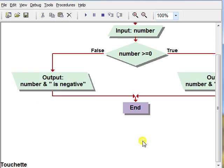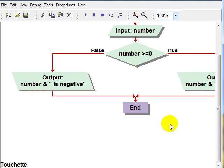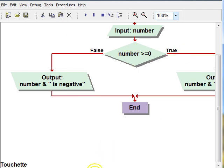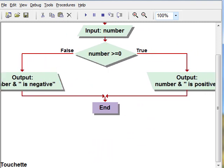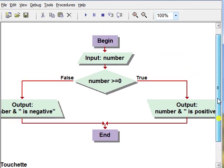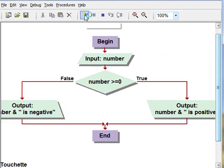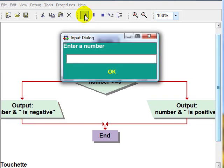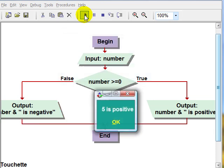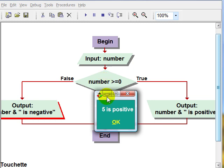And we should test this for each condition. So we should run this and use a nice positive test value. Let's say five. Five is positive.